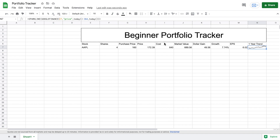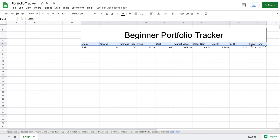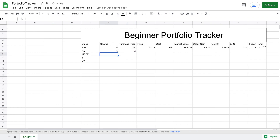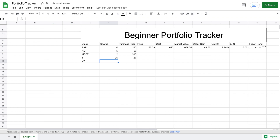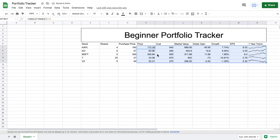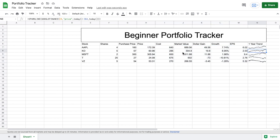Now we have all the metrics we need. Let's add more sample data: Coca-Cola (5 shares at $57), Microsoft (2 shares at $300), AT&T (25 shares at $27), and Verizon (5 shares at $54). The really cool thing is that we can now highlight all the formulas and drag them down, and all of the formulas automatically fill in for each stock. We now have all the data we need for our spreadsheet.